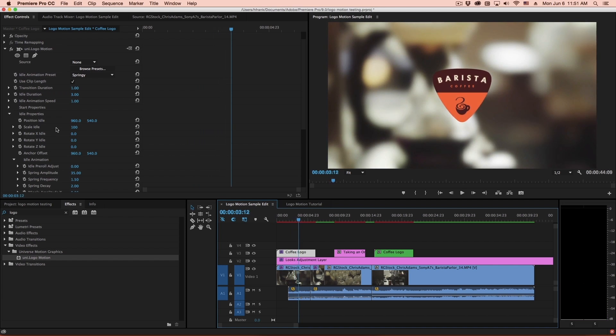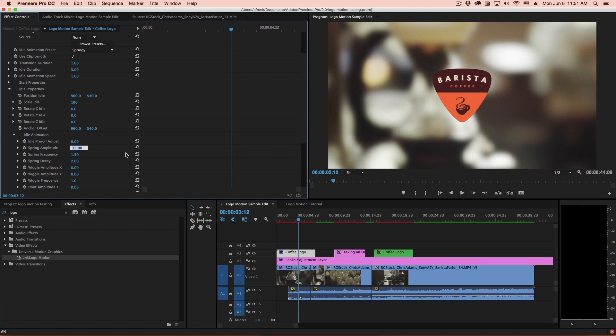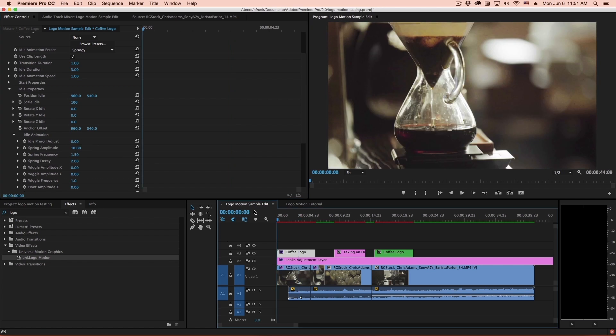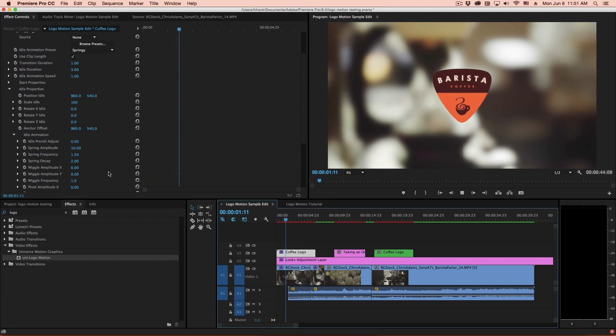If that's a bit too much for you, you can go into the idle properties under the amplitude here, and there's spring amplitude, and dial that down. Let's say I'll set that to 10. This should be a lot more subtle.